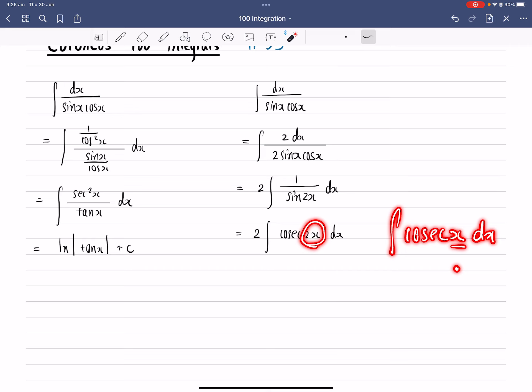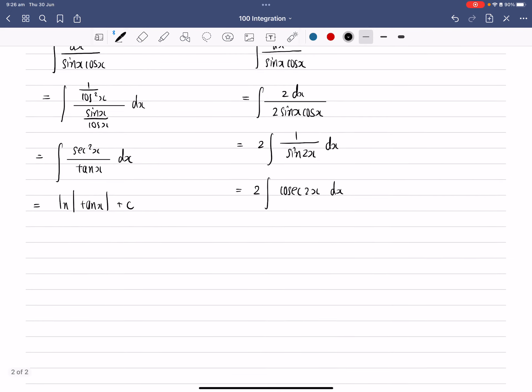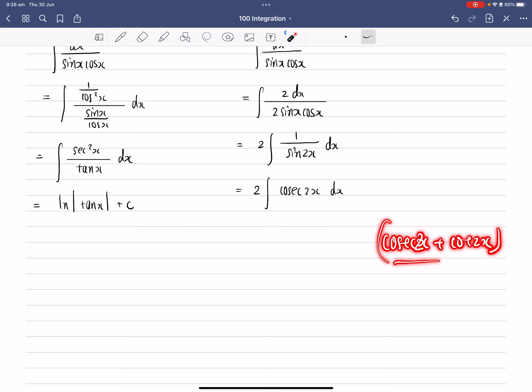But if you want to show working or step-by-steps, what you need to do is multiply both top and bottom by cosec 2x plus cotangent 2x. Multiply this term both top and bottom. So imagine this is like a fraction.